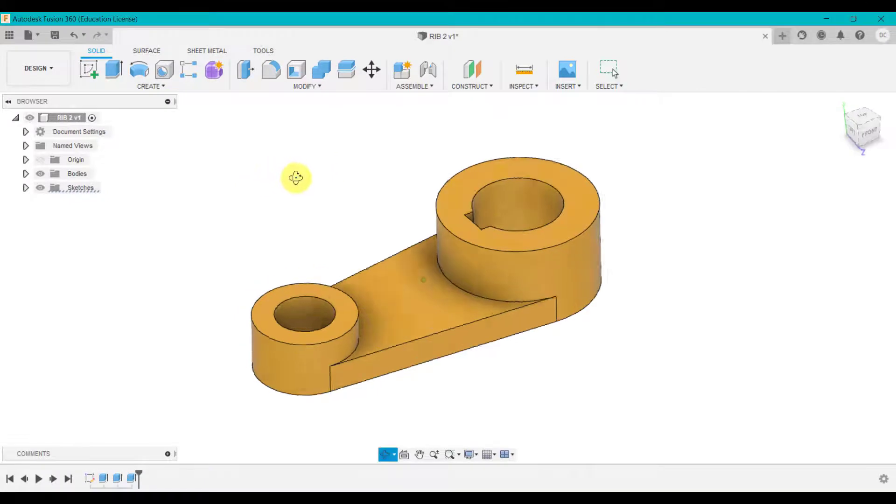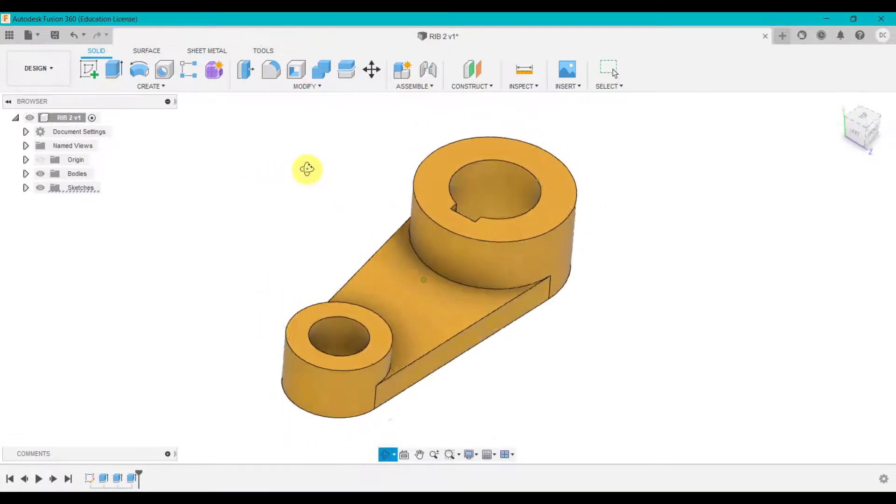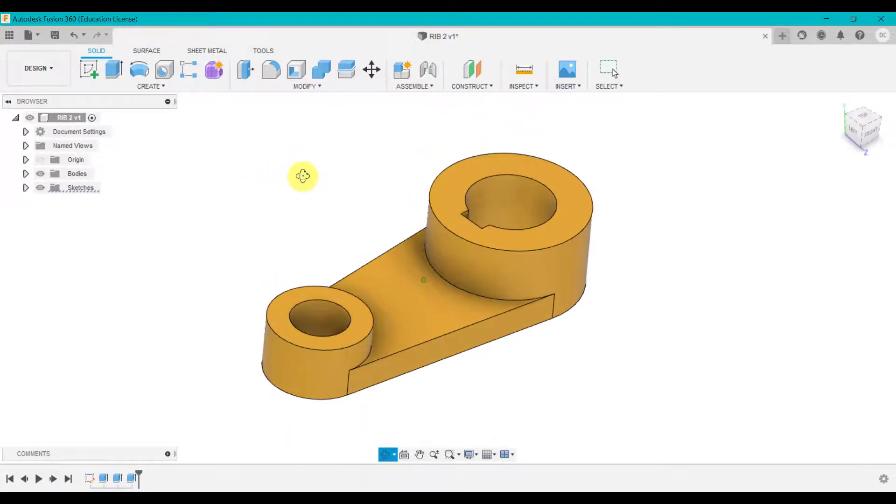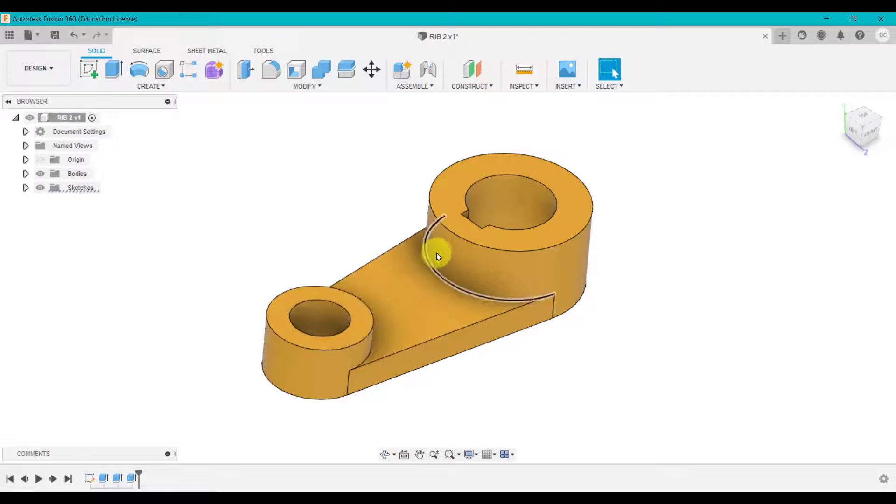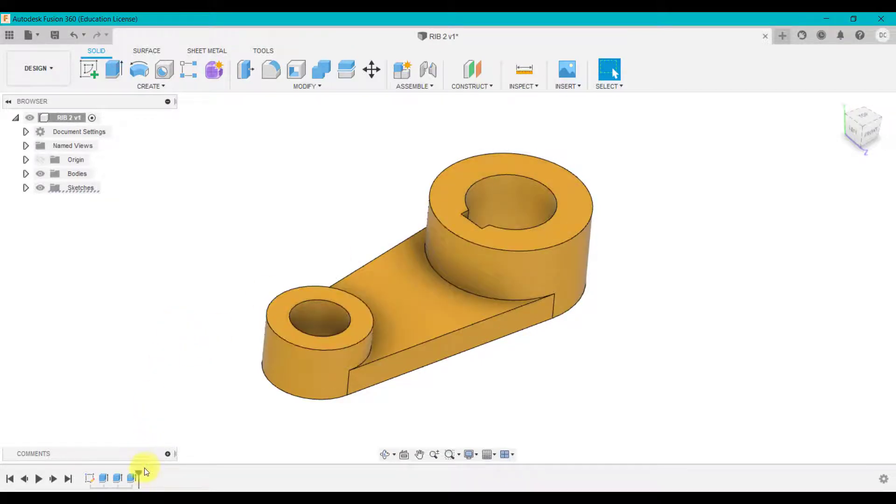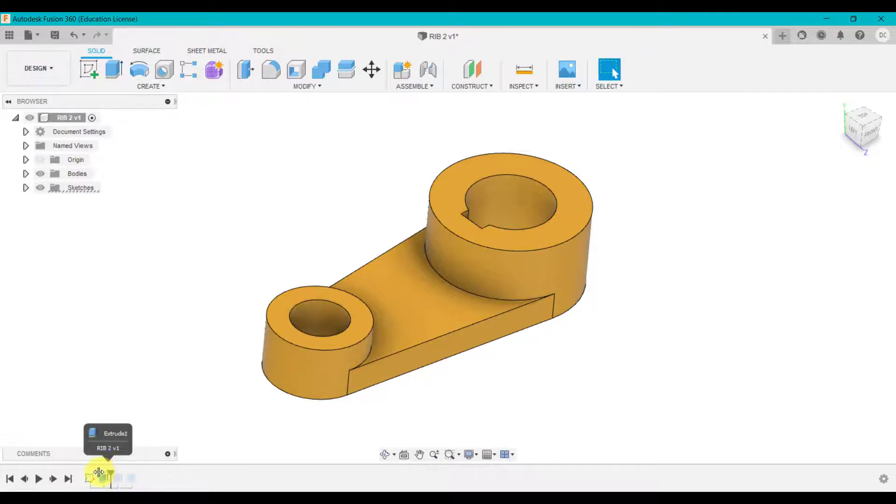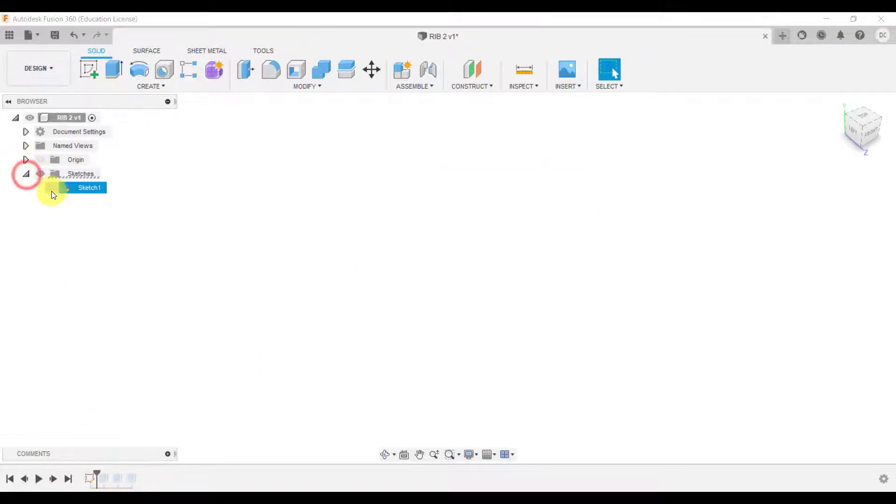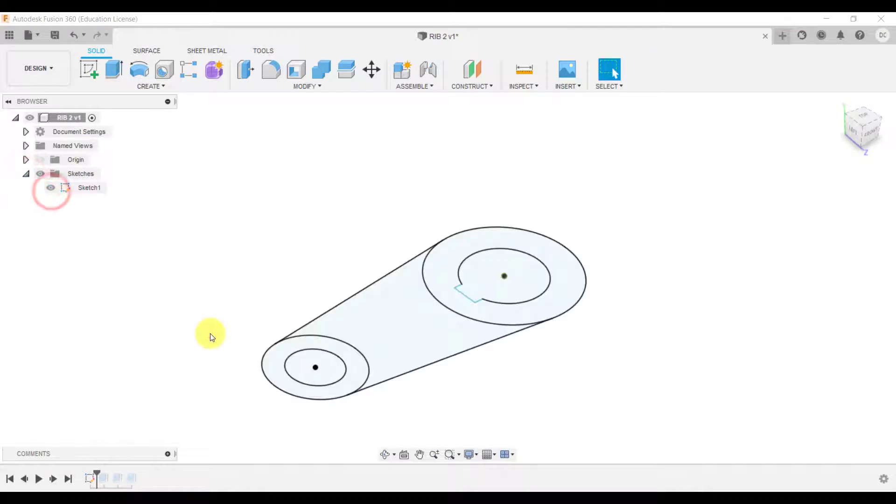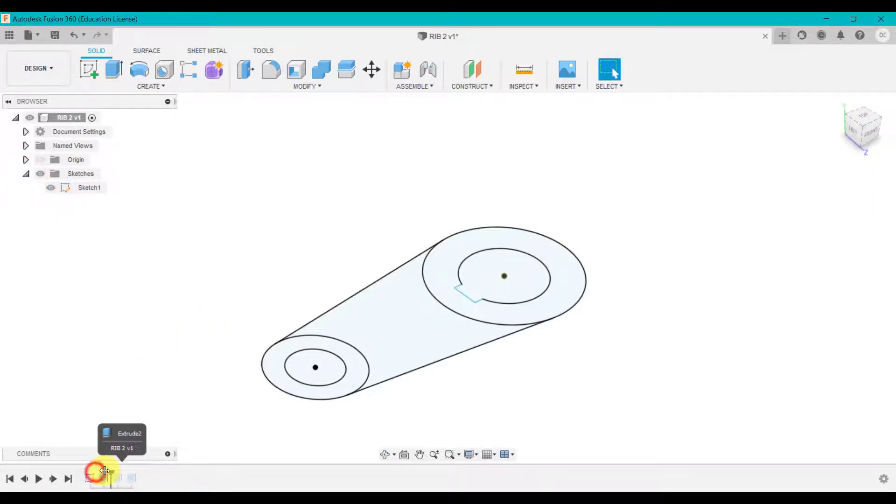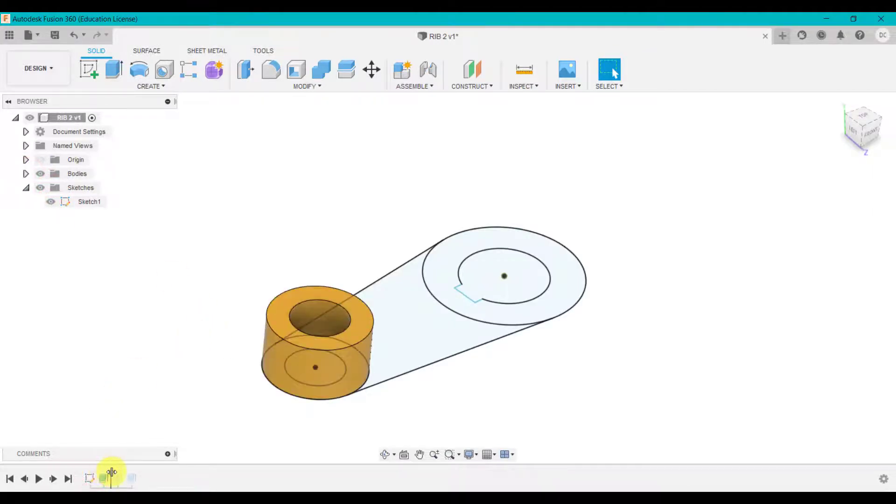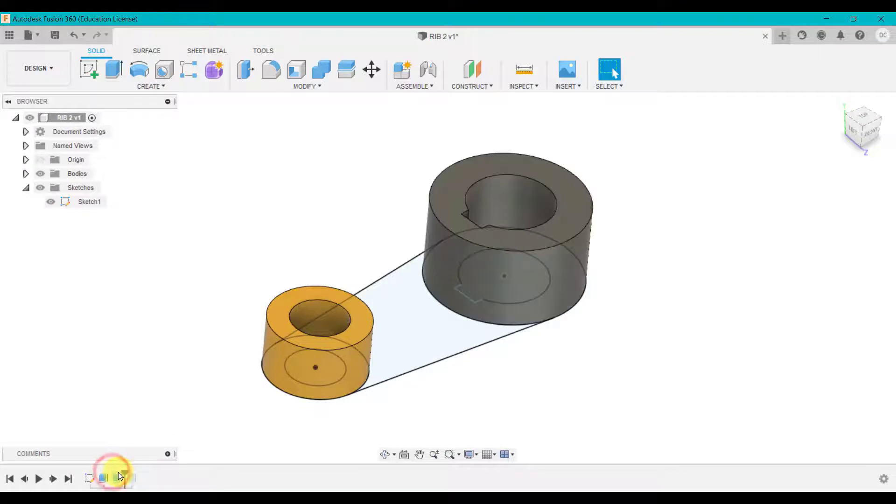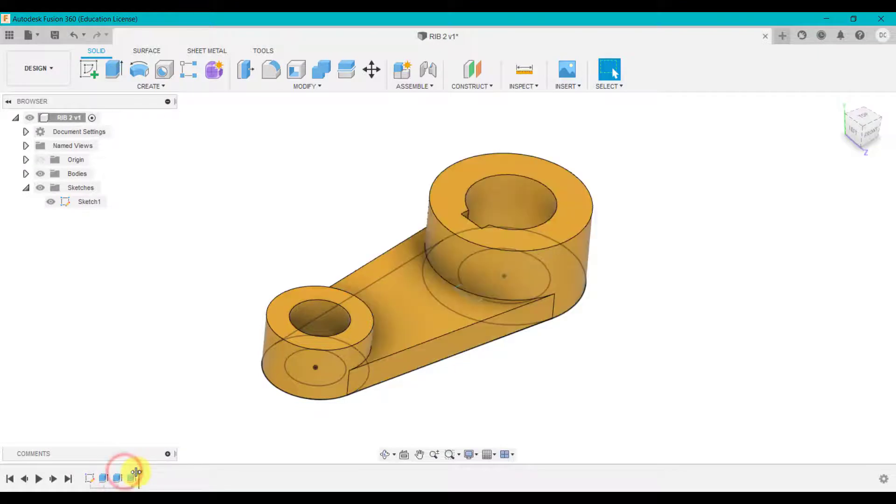So next activity. What we're going to do is we're going to create a rib this time which will add strength or rigidity between these two bosses. So this design has just been created using three simple extrudes and one sketch. So we just turn on the sketch so you can see what we've got. And then we've simply extruded that boss up there and one on the other side and then joined those two together.